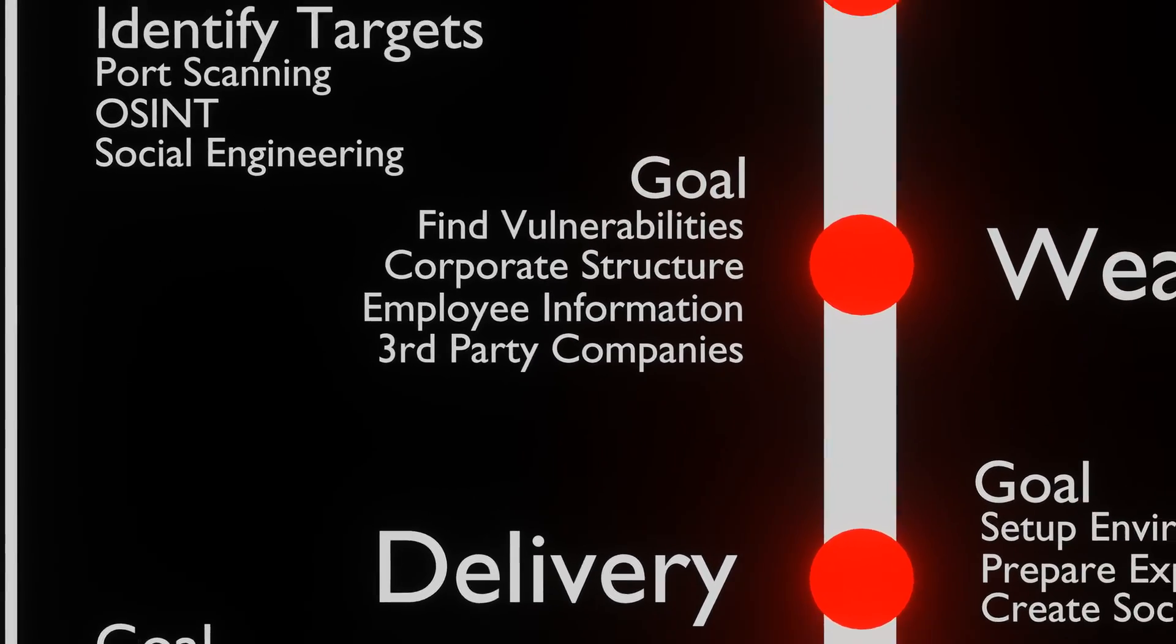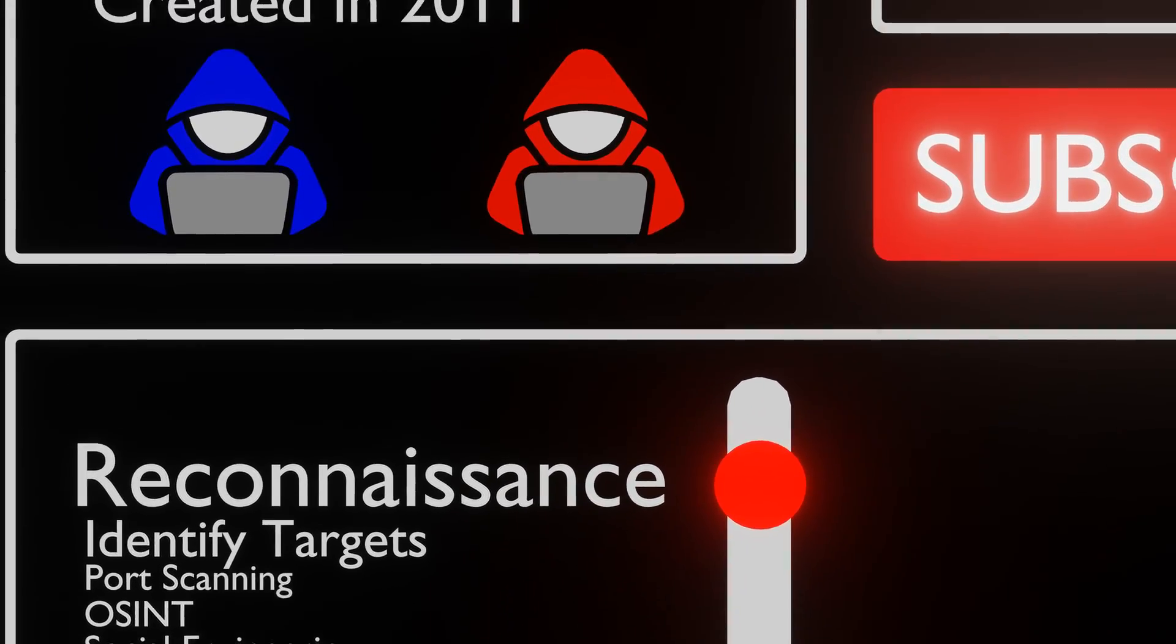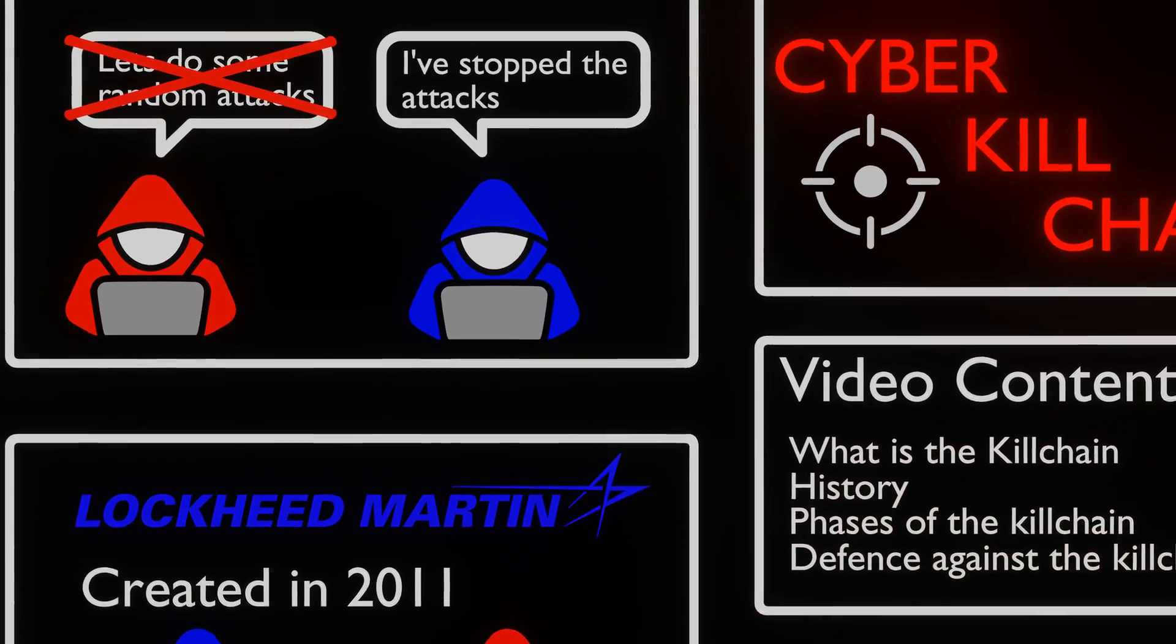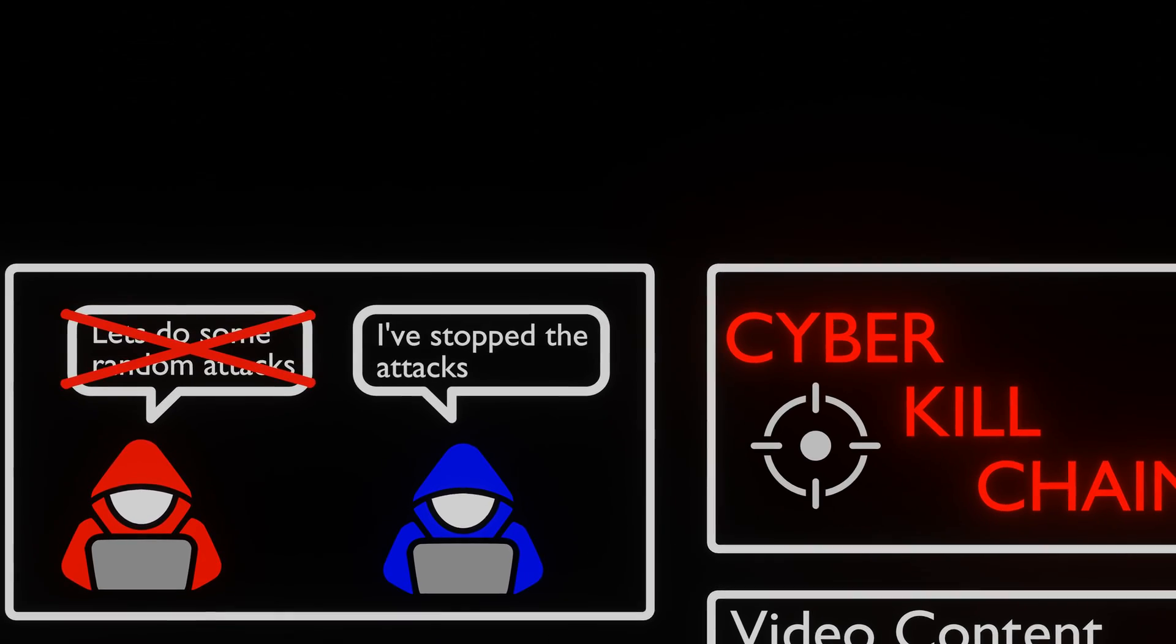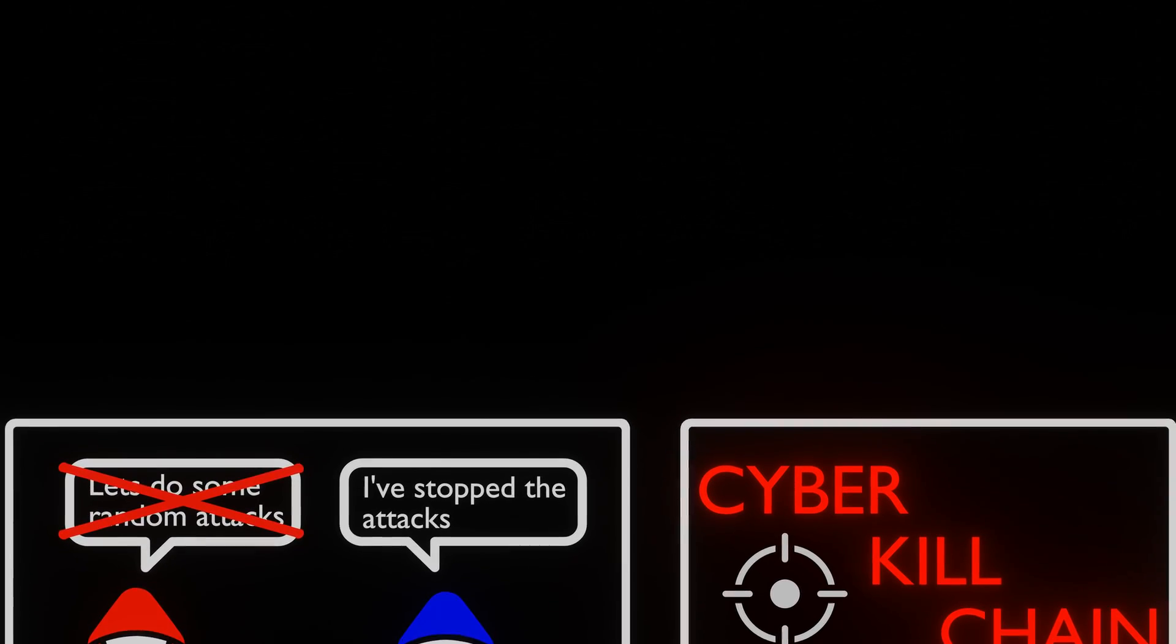For attackers, it's good to know how the opposition thinks. This allows us to subvert their expectations and perform unexpected steps to evade their defenses.